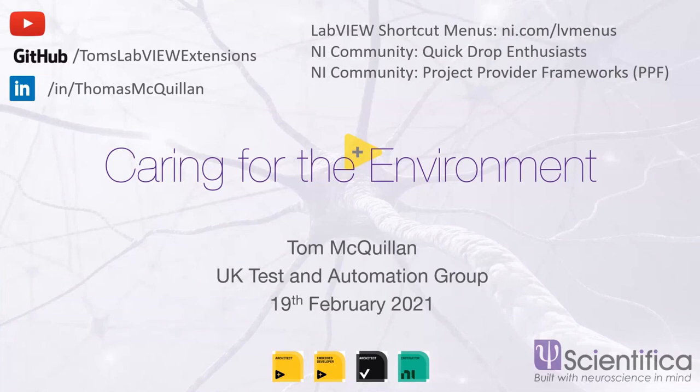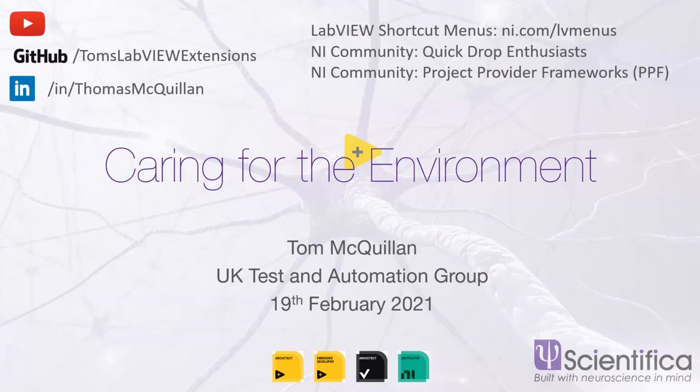Thanks very much, Tom. That was really, really interesting and useful. I can't recommend the YouTube channel enough. He has a lot of tutorials on DQMH and actor framework and object oriented programming. If you've not checked it out, it's a really good resource. Tom has been a revelation in the LabVIEW community over the last five or six years. I'm glad people like Tom exist because I could learn quite a lot as well. Thank you so much.